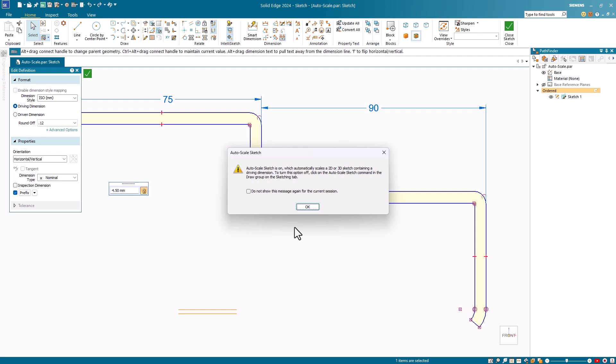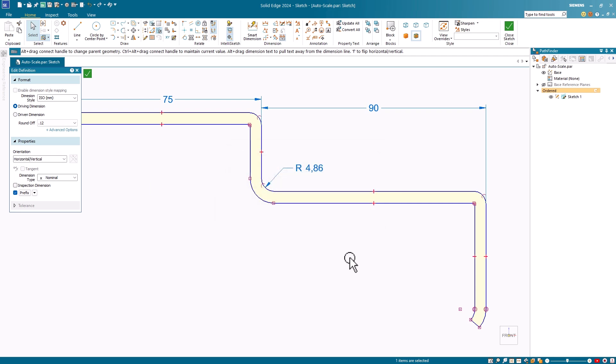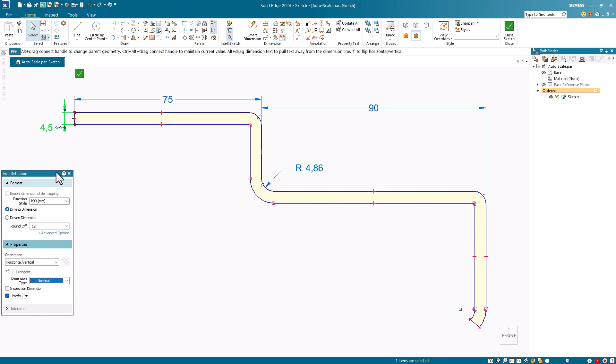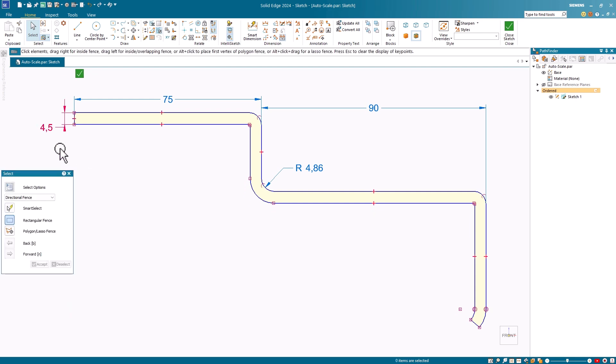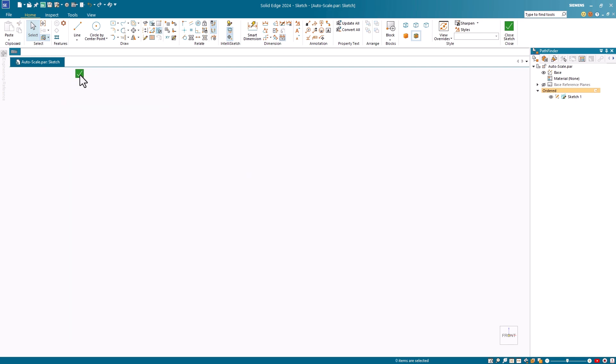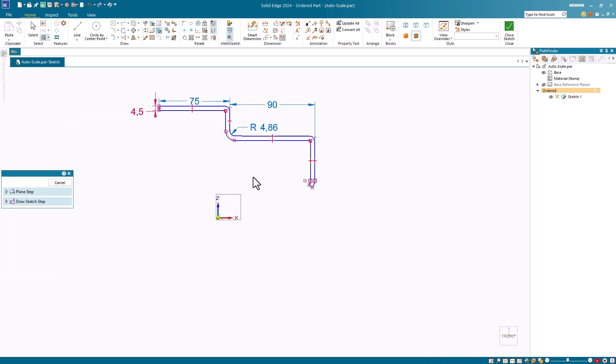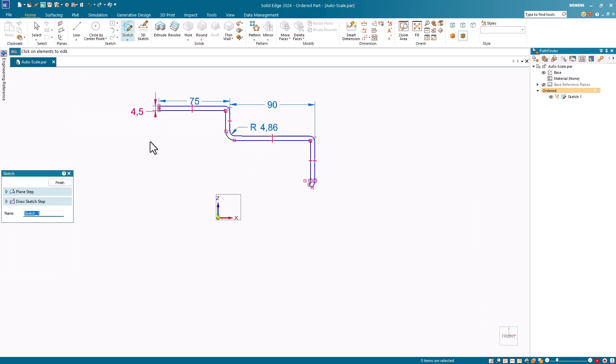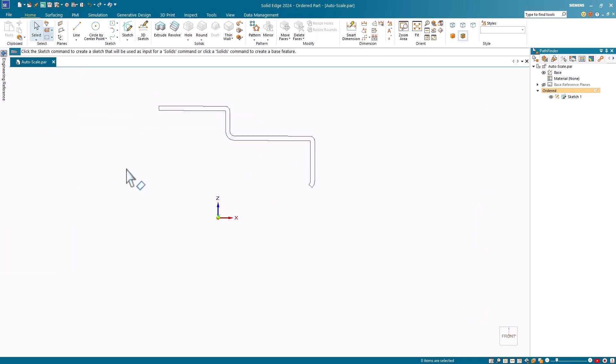You can turn this off, but I recommend that you don't, because it only gets activated if you have a single driving dimension. I'll click OK to this, and notice it fits the screen and enlarges everything equally. I'll close the sketch and hit Finish to complete the edit of this sketch.